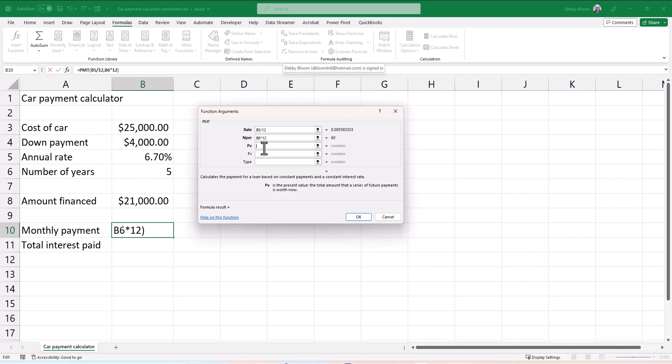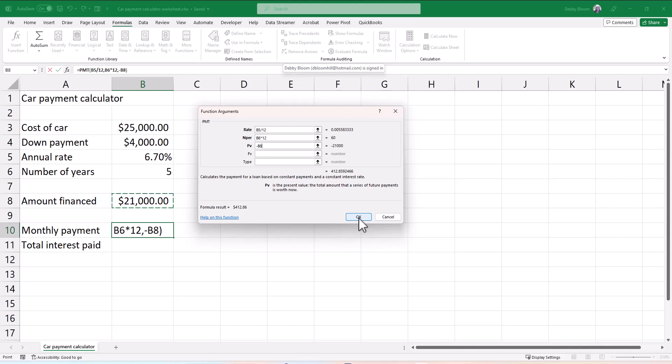Now in PV, I'm going to click in the PV box. I'm going to type a negative sign. Otherwise, the answer is negative because you paid that amount. And I'm going to click on the amount financed, B8. That's why calculating that number made it a little bit easier for us first. And all I have to do is click OK.